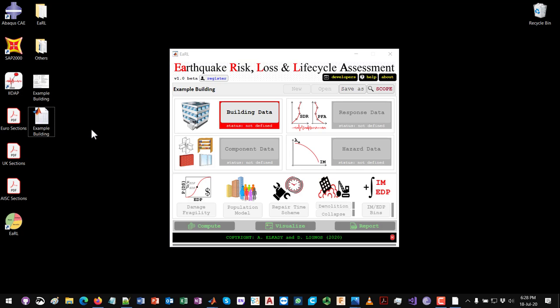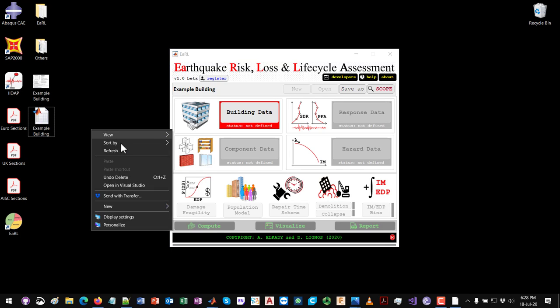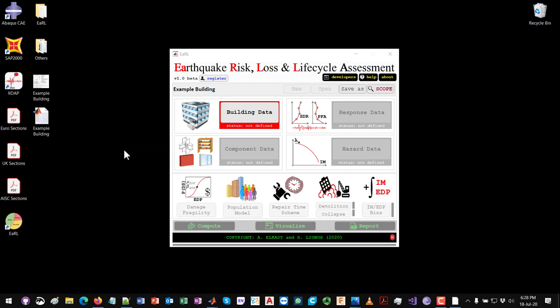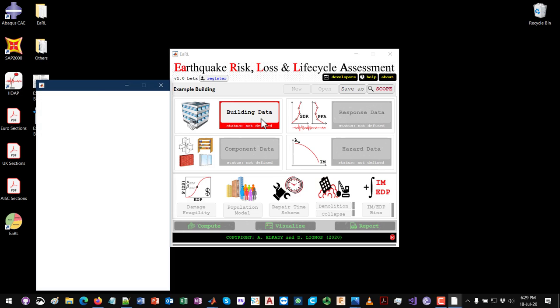Now that this project has been initialized, you will see on the desktop that a MATLAB file has been created which will contain all the project definition. The first thing you can see is a red button saying status 'not defined' — this is the building data. This is the first step: defining the building data. I'll click on that.